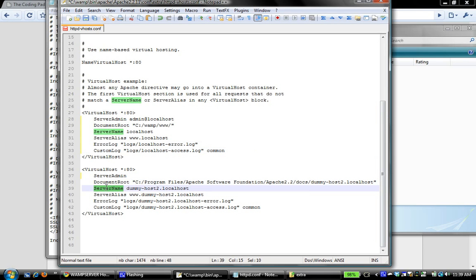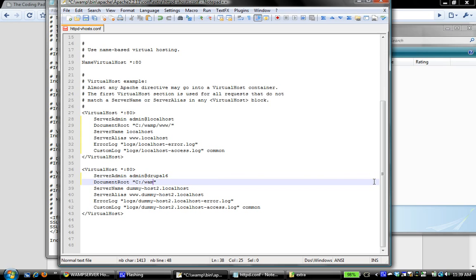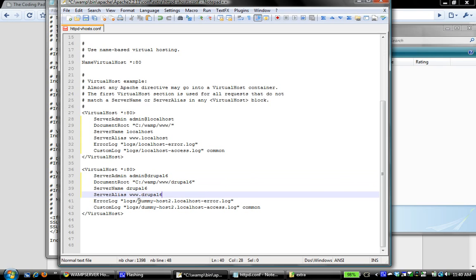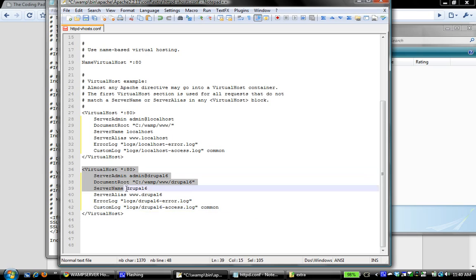I have admin at Drupal 6, then I'm going to change this to www, my folder is Drupal 6. This is simply Drupal 6. Let me just copy that to make things move a little faster. www.Drupal6, I'm going to change that to Drupal 6.